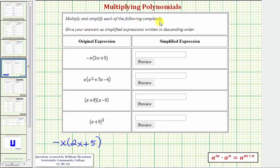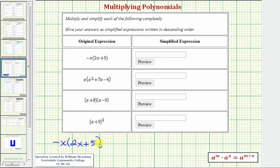We want to multiply and simplify each product. First we have negative x times the quantity two x plus five, so we have a monomial times a binomial. To find this product, we multiply the monomial by both terms inside the parentheses, which is called distribution.